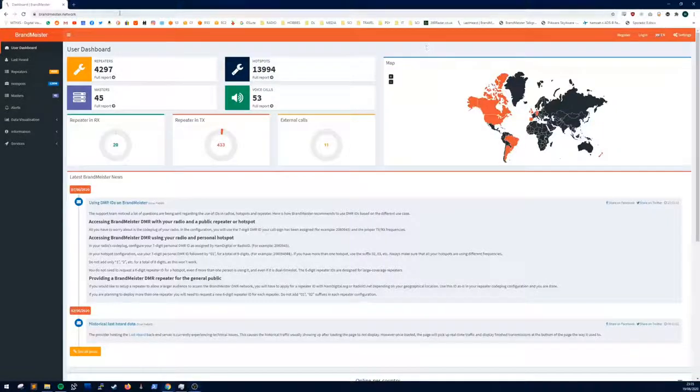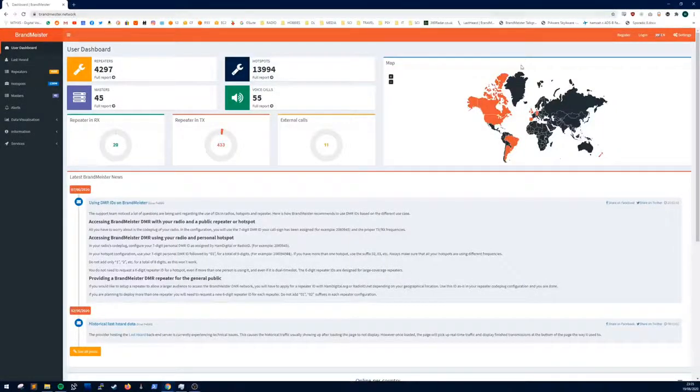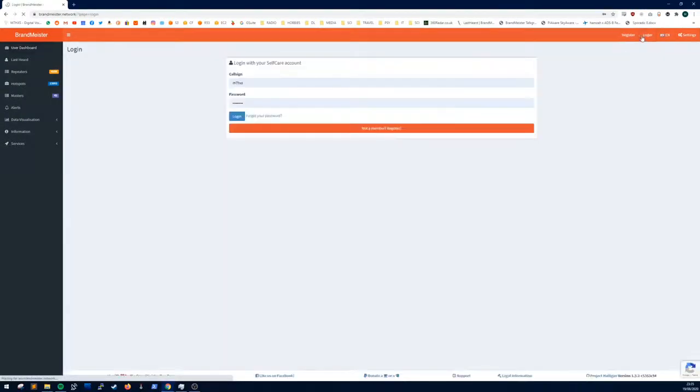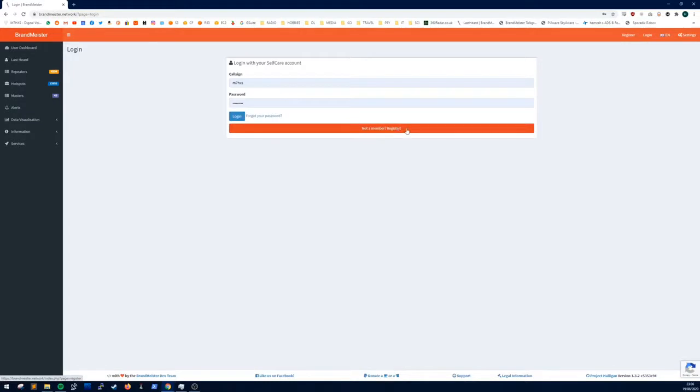The first thing you want to do is head over to brandmeister.network and click login. If you don't have an account already, click not a member register. But if you do, then put your callsign and password and then click login.